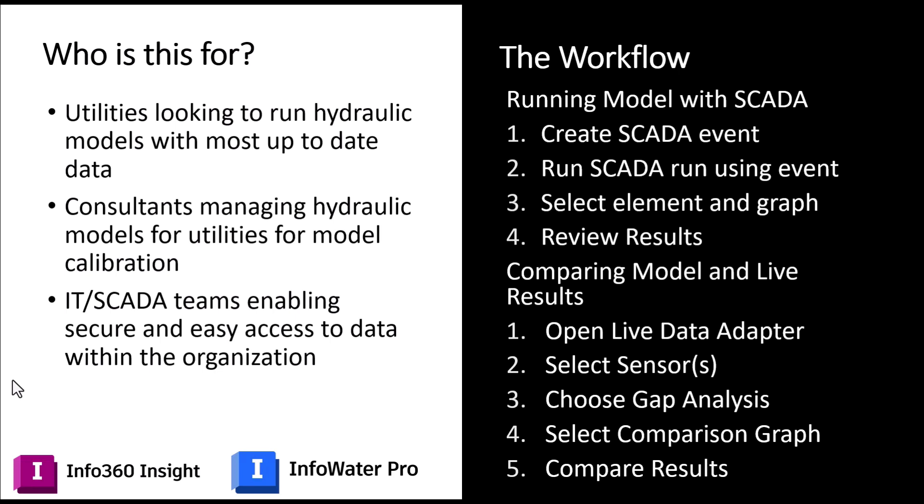So the workflow we're going to walk through today really has two steps. First we're going to run the hydraulic model using SCADA data, and that will go by creating a SCADA event, run the SCADA run using that event, select the element so that we can grab those results, and then get around to viewing those results.